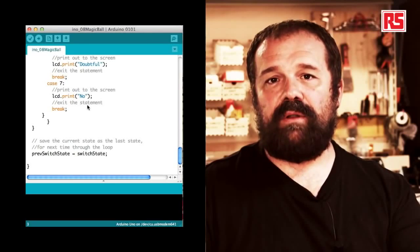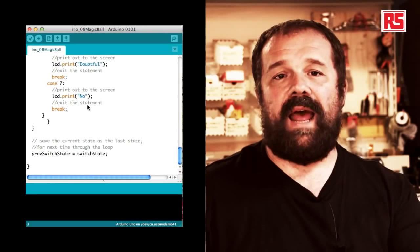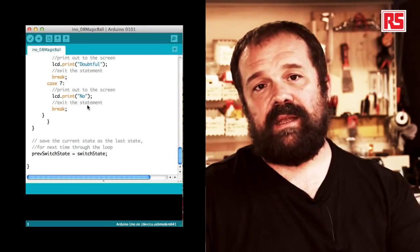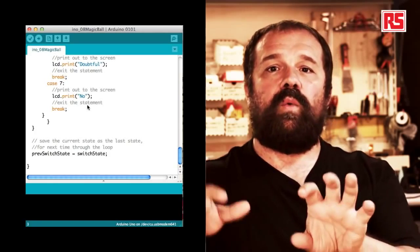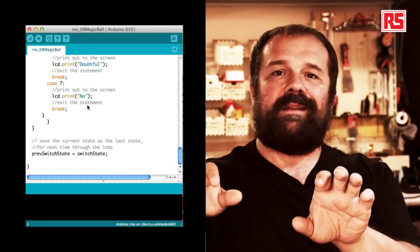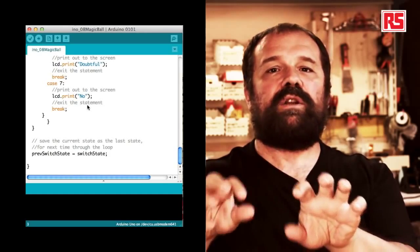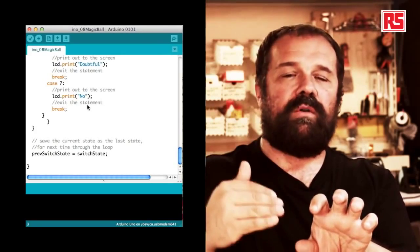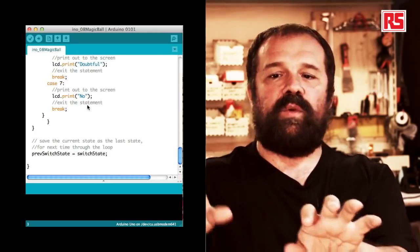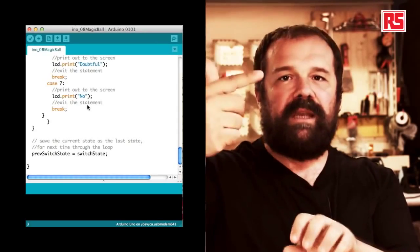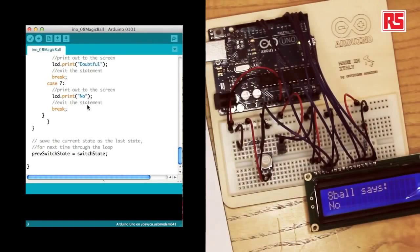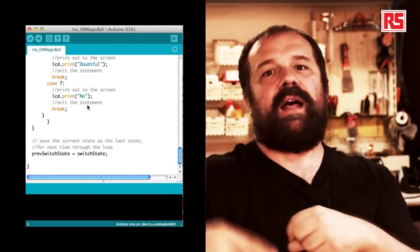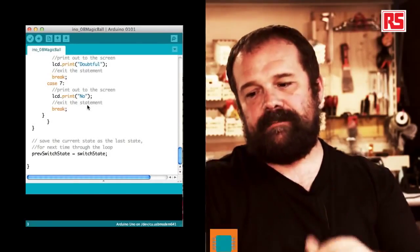Once we are done going through the switch statement the screen will have an answer. And then at the very bottom of the code we have one line that says prevSwitchState equals switchState. So the current state of the switchState is not current anymore. At the end of your code that's old. It's the previous state. So we store it in prevSwitchState and we go back to the beginning where the first line is taking a new value into switchState. And this allows us to detect every time the value changes.